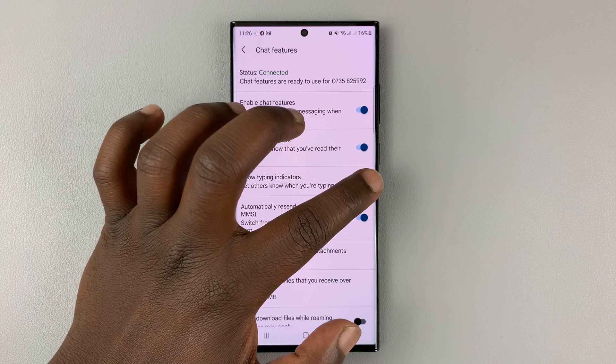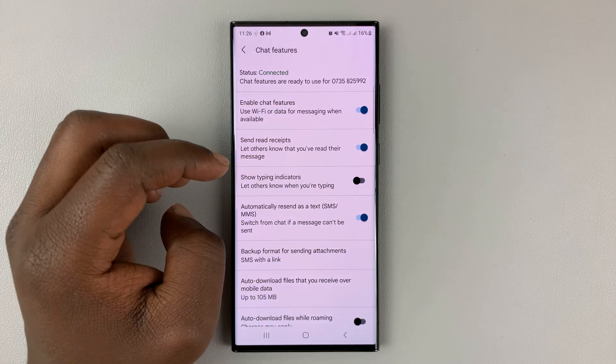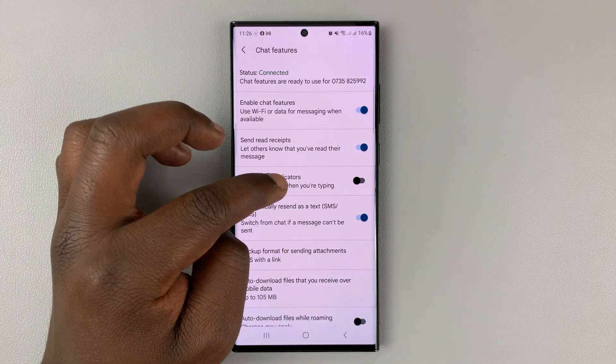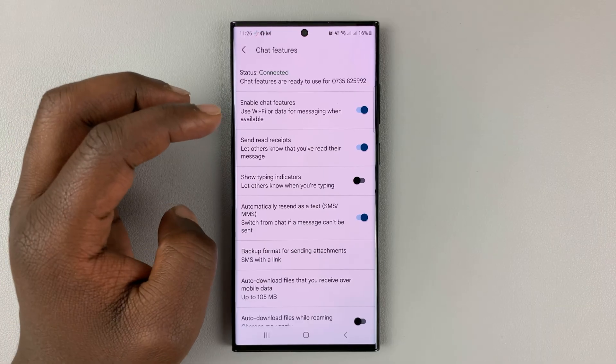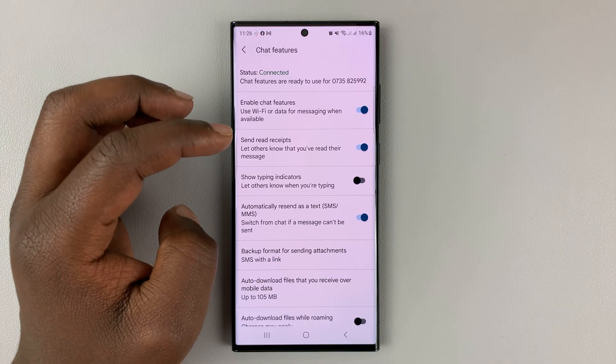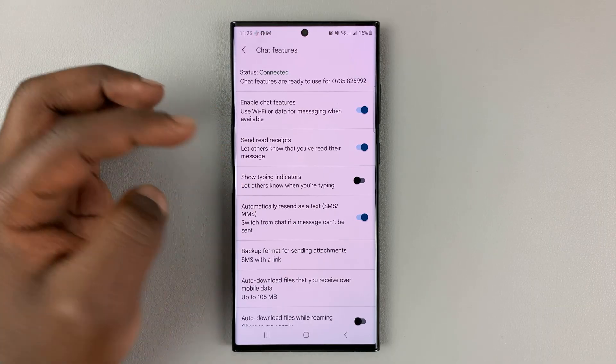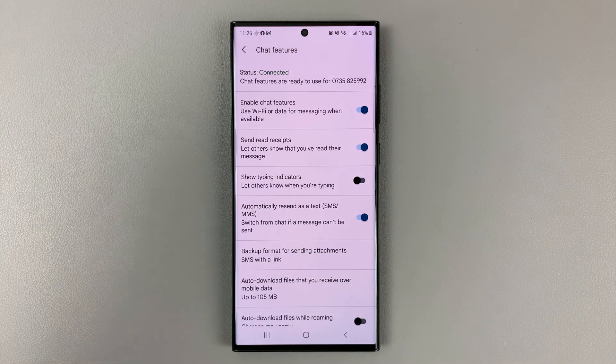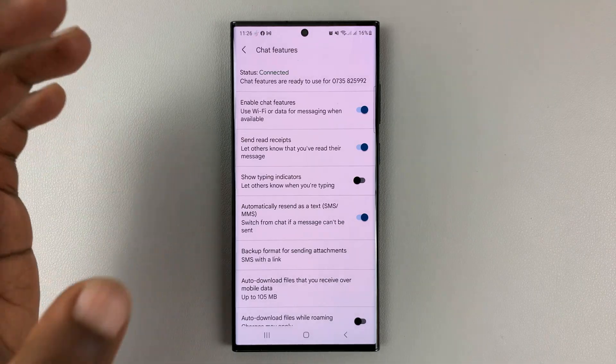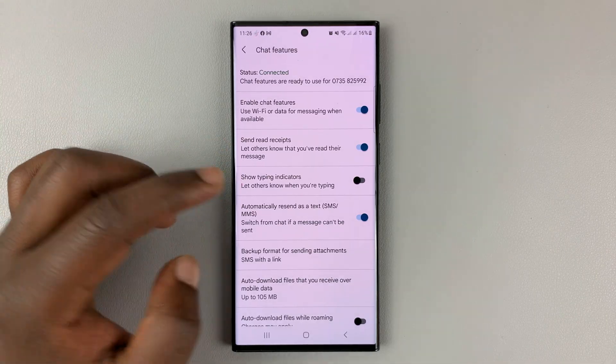You can disable by simply turning it off from here. And now when someone is typing, you will not see chat indicators, and also that other person on the other side will not see chat typing indicators when you're typing.